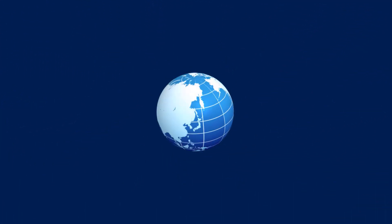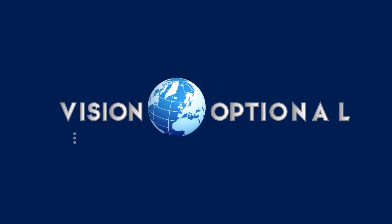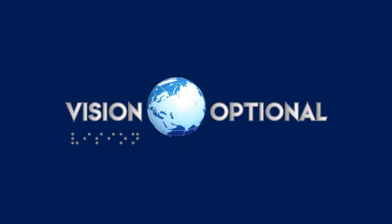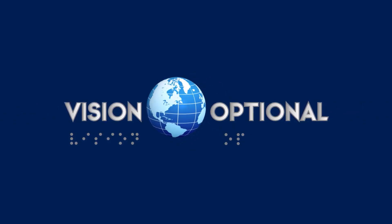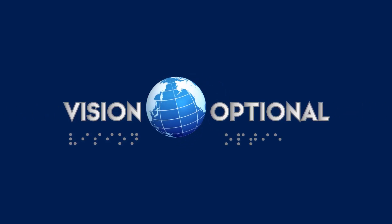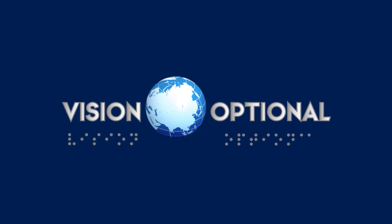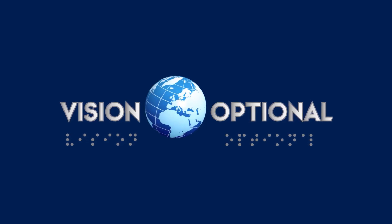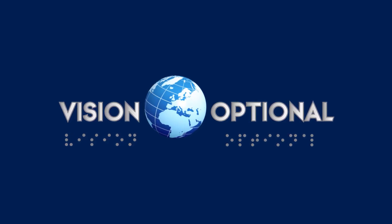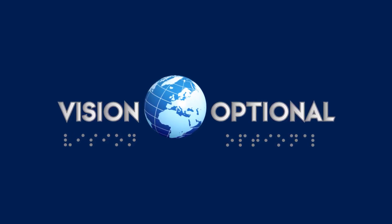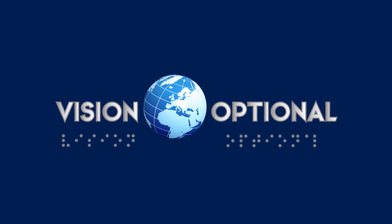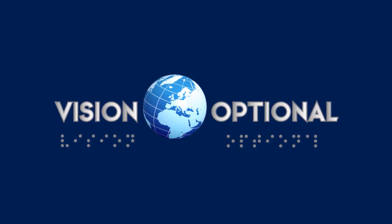A metallic blue globe is seen spinning in the center of the screen on a dark blue background. The words Vision Optional slide in from each side. Below, braille letters appear one by one, spelling out Vision Optional.